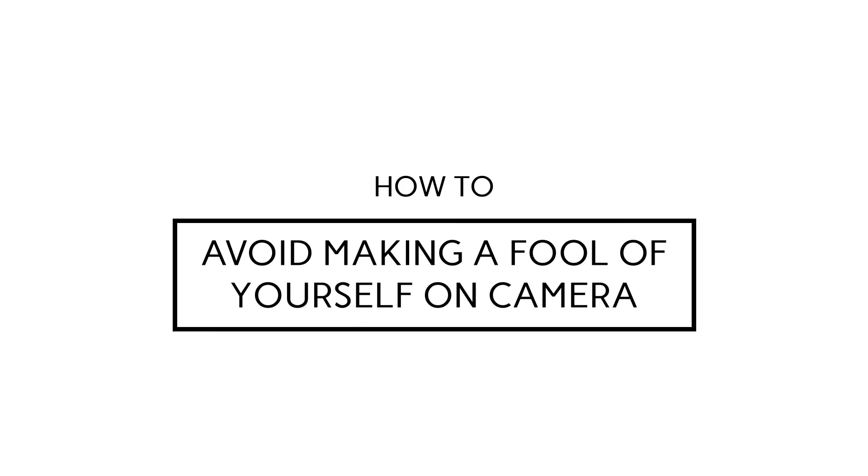How to avoid making a fool of yourself on camera. I really wish that my laptop camera would go bright red when it's turned on so that I knew when I was on camera. But it doesn't. And I don't think yours does either.